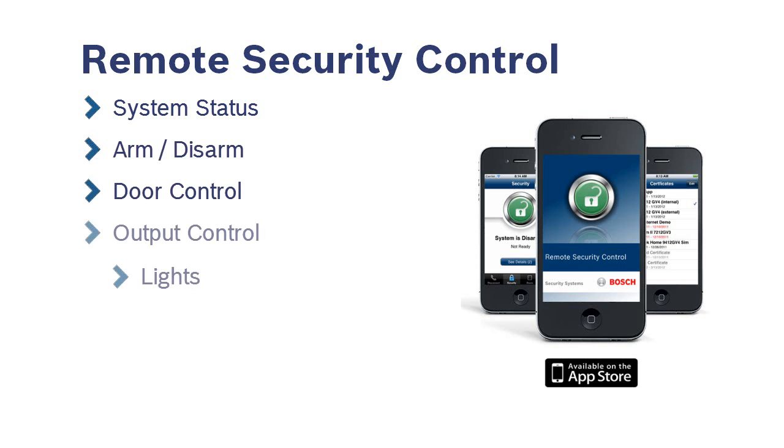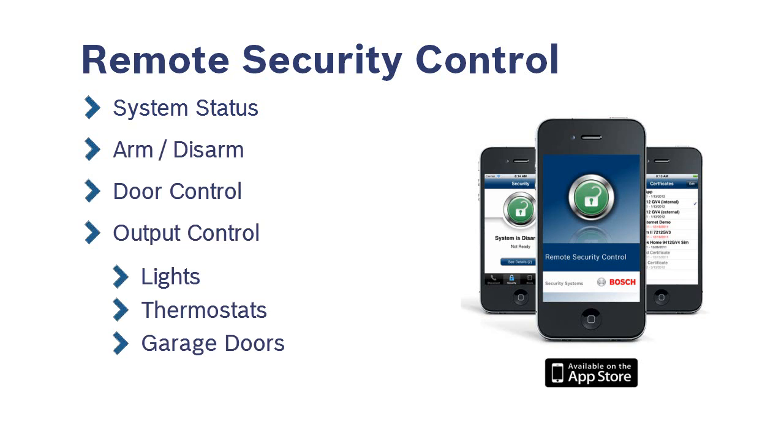You can also turn on lights and thermostats, open garage doors, or affect any other devices connected to your panel's outputs.